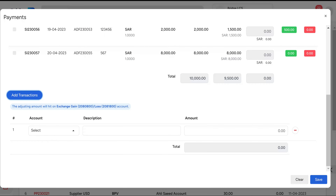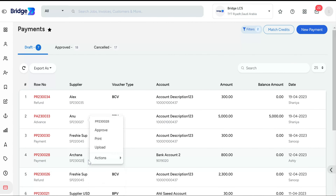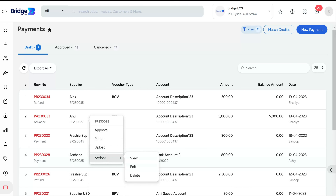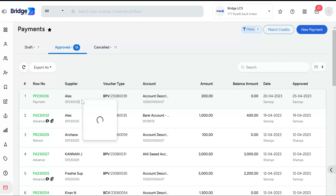If you want to modify the entered data, click the Clear button. The final step is to click Save. Once the payment has been recorded, it will appear as a draft. To take further action, simply right-click on the payment to approve, print, or upload any necessary payment documents. You also have the option to view, edit, or delete the payment voucher. Once approved, it will move to the Approved tab.